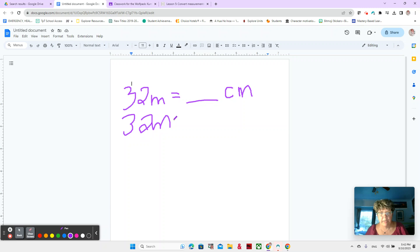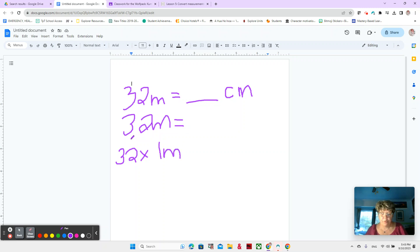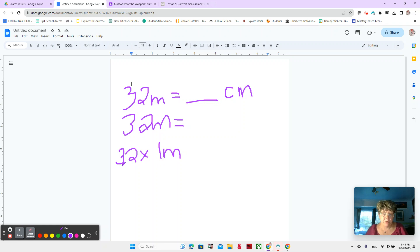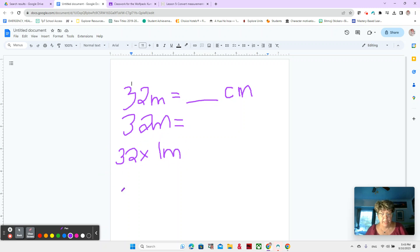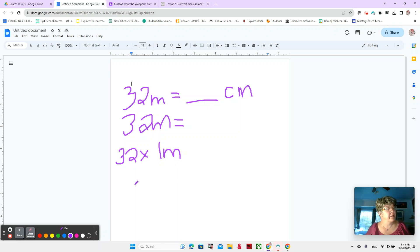32 meters is equal to 32 times one meter. And we know that's true, because we're just saying one meter 32 times. Now our factors are 32 and one meter. Factors, numbers that multiply together.